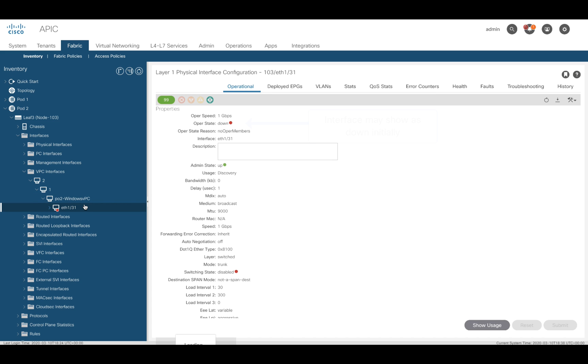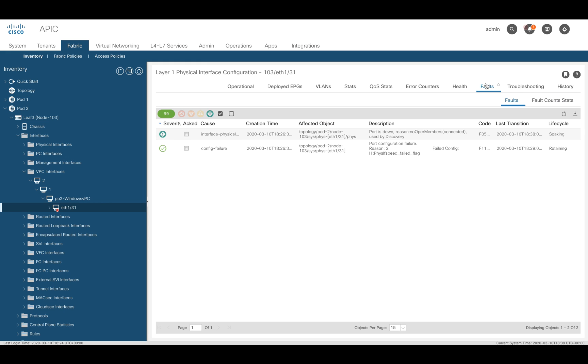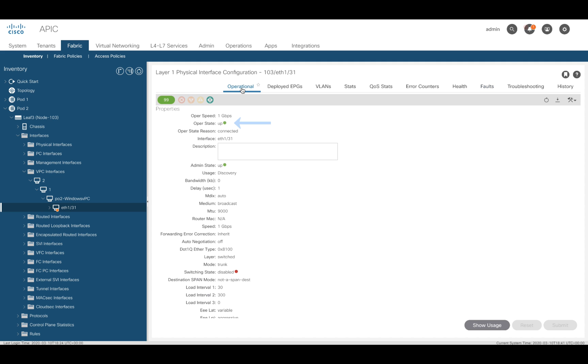Keep in mind that it may take a few seconds for the VPC to form. So, you might see a few alarms before the port becomes fully operational. If you want to make sure you did things right, go to the Faults tab after 30 seconds or so, and you should see the fault automatically transitioning from soaking to soaking clearing. Once there, everything should be good to go as you can see.